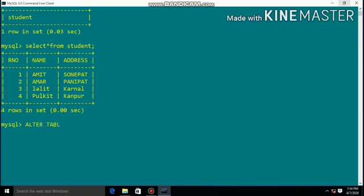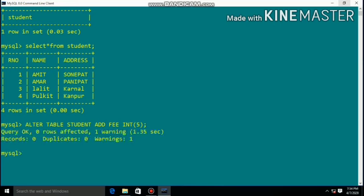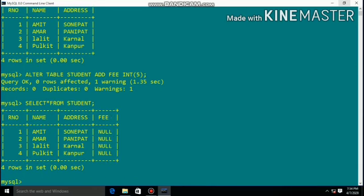Using ALTER command we can change the structure of the table. We can add a column, drop a column, or modify columns. To add a column: ALTER TABLE student ADD fee INTEGER. This adds a new column 'fee' into the table.